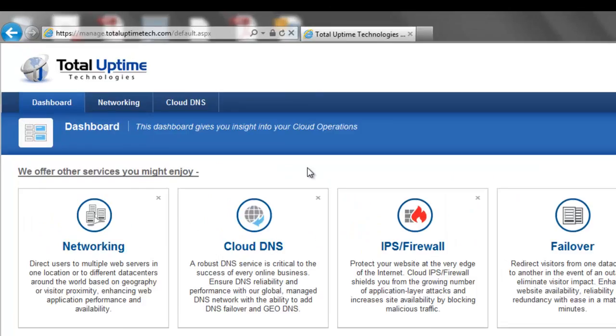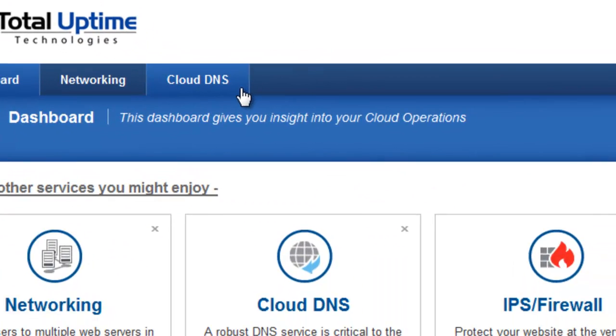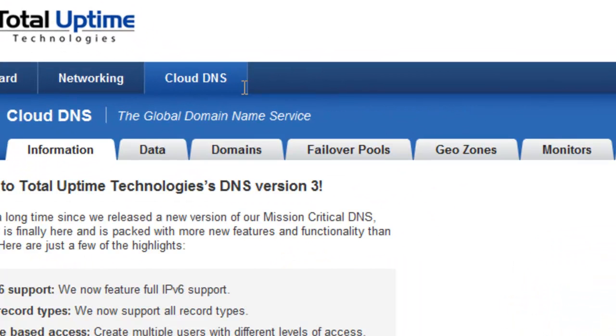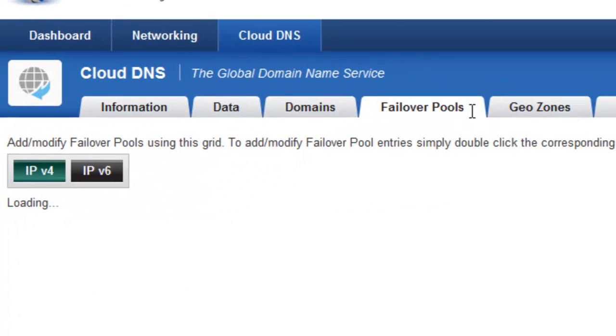On the main screen, I'm going to click on the Cloud DNS tab, and then I'm going to click on the Failover Pools sub-tab.